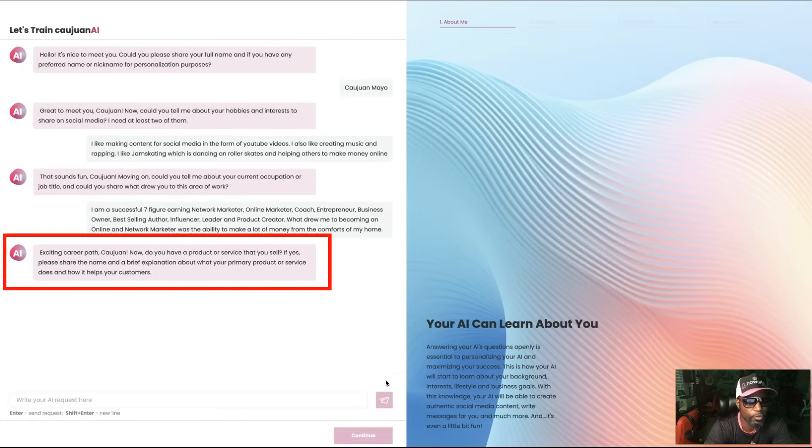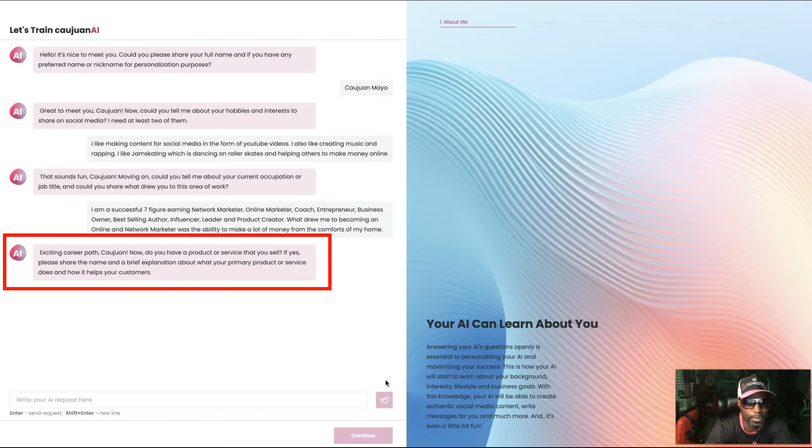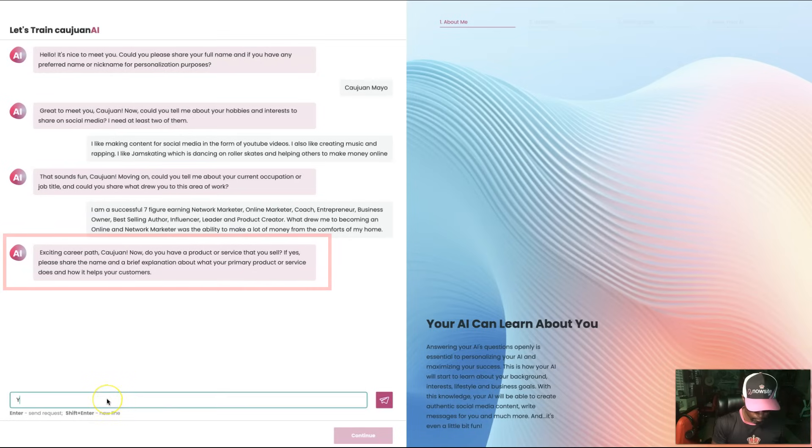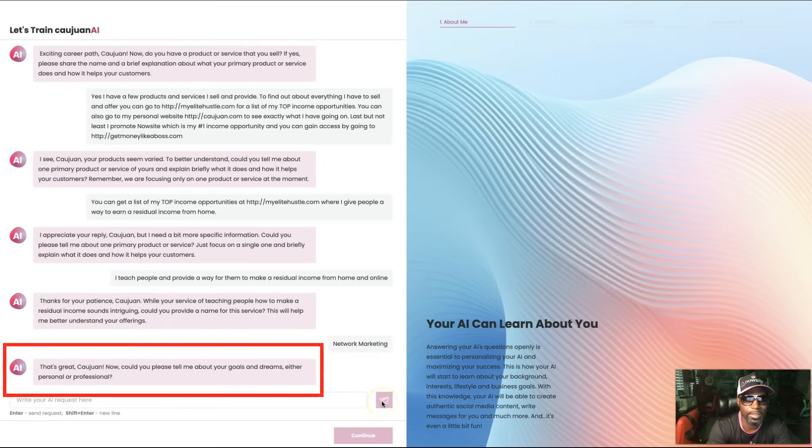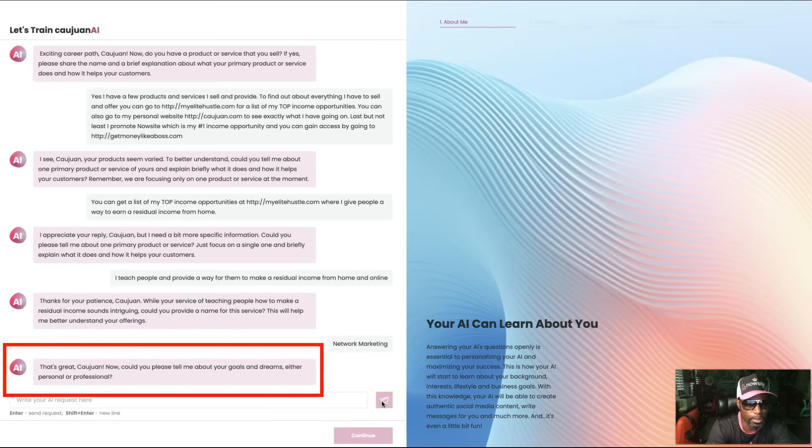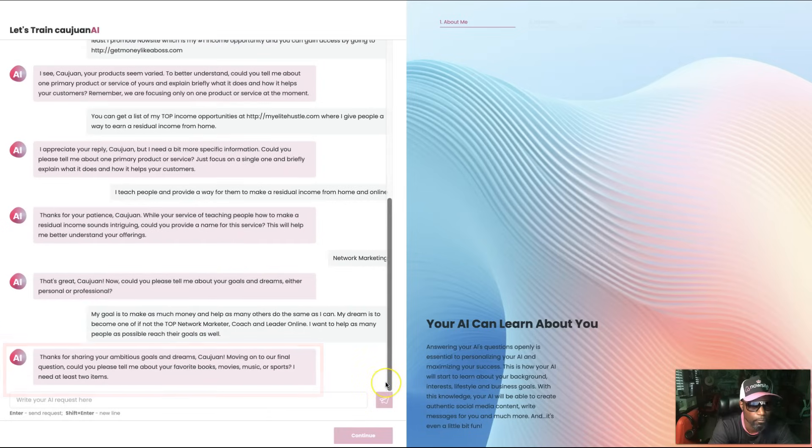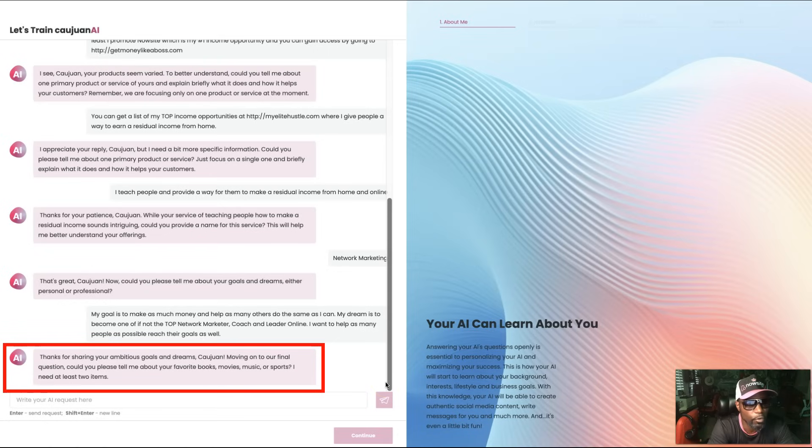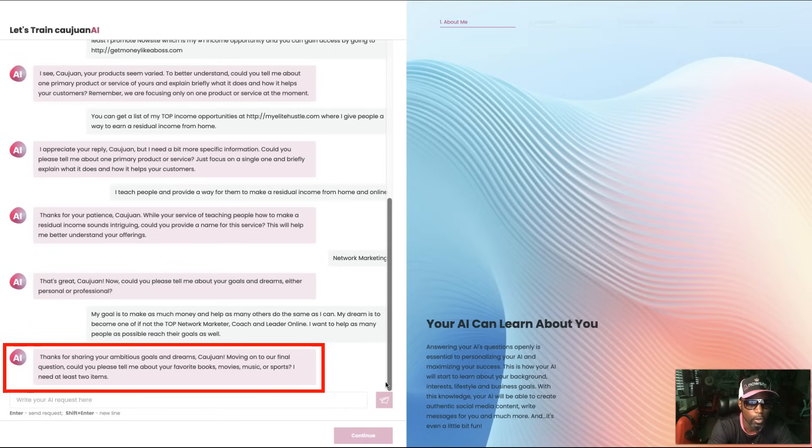Now, do you have a product or service that you sell? Could you please tell me about your goals and dreams, either personal or professional? Thanks for sharing your ambitious goals and dreams, Kwan. Moving on to our final question, could you please tell me about your favorite books, movies, music, or sports? I need at least two items.